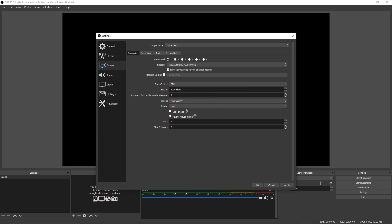You want to leave the GPU at its default value of zero. This basically selects which GPU the encoding will be done on. Even if you happen to have two GPUs, the performance gains you would get by using the second GPU are super negligible, so leave this at zero. For max B frames, you want to leave this set to two unless you're streaming on Mixer using their faster than light feature, in which case you want to set this to zero.